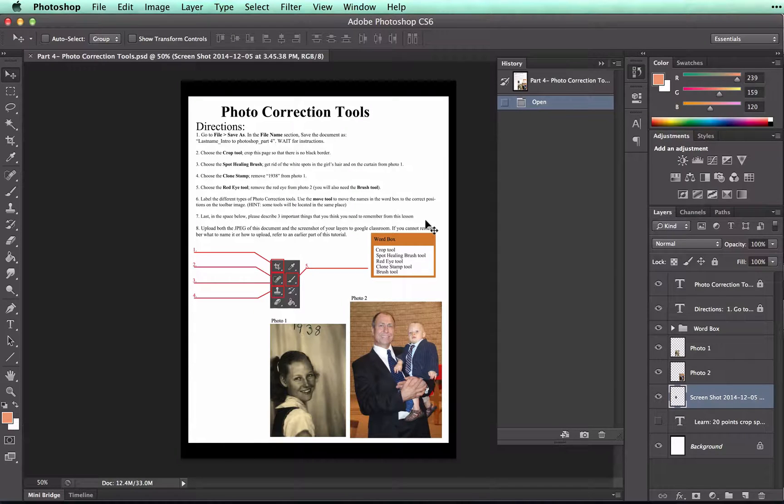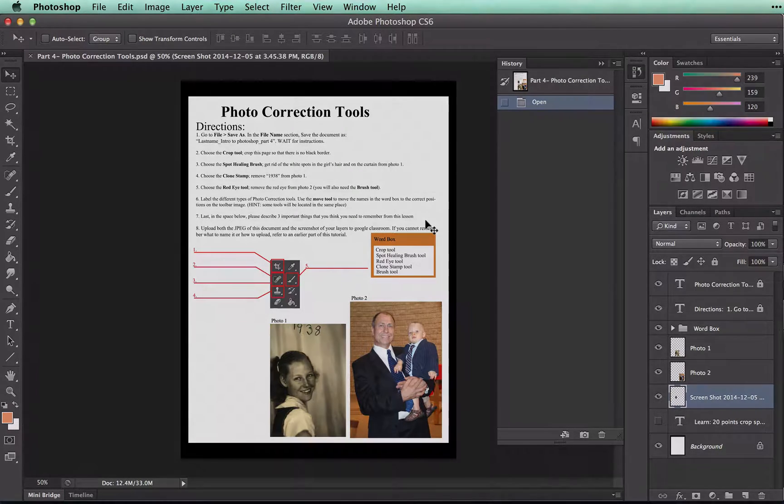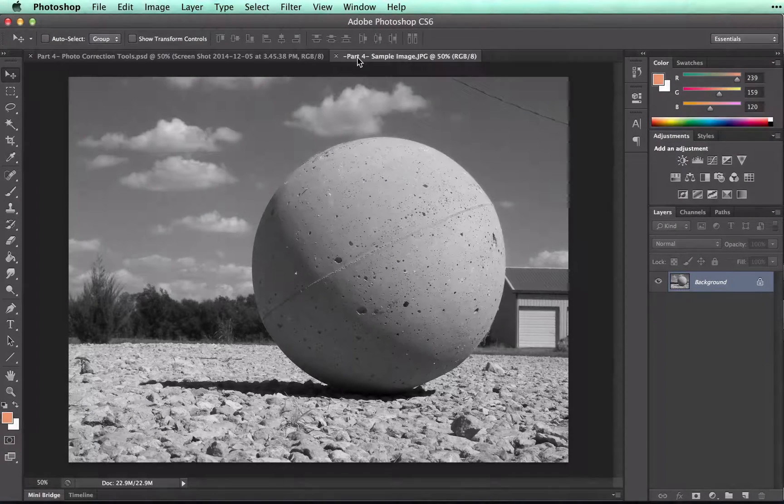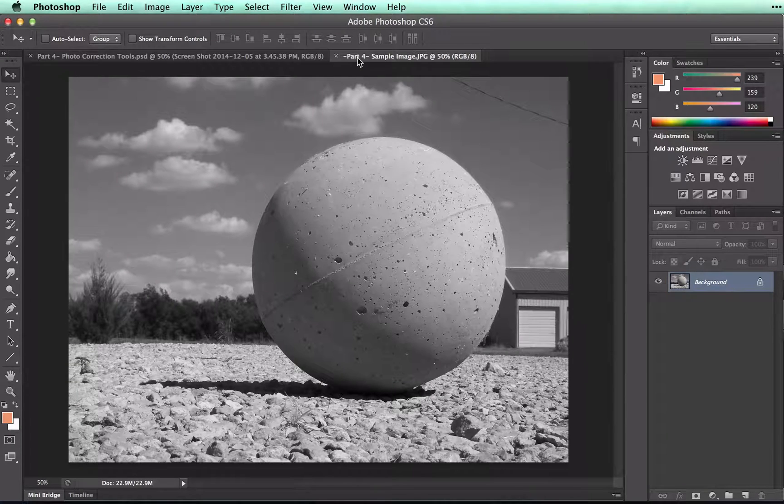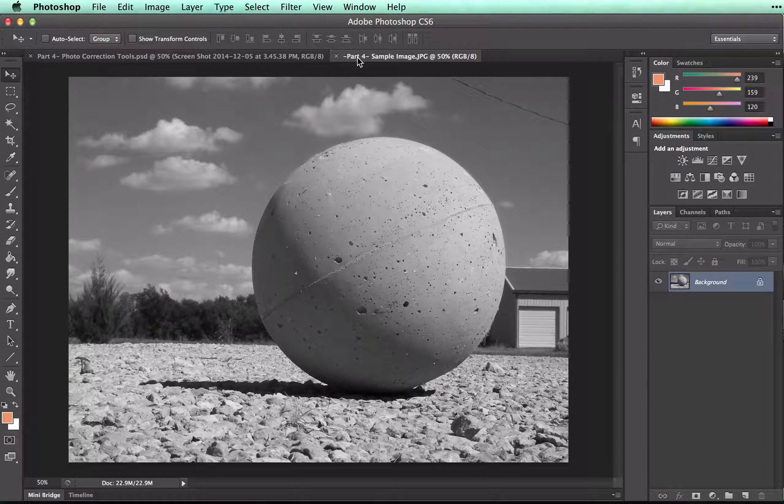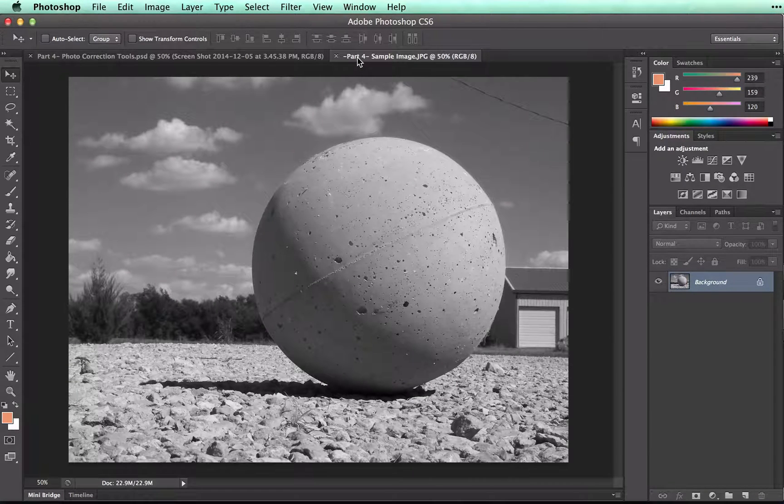Follow the first set of instructions. The first photo correction tool we're going to talk about is the Crop Tool. Let's take a look at this sample image of this ball.